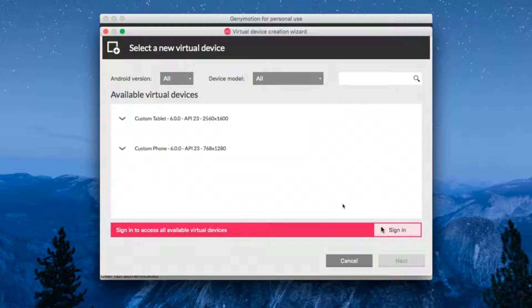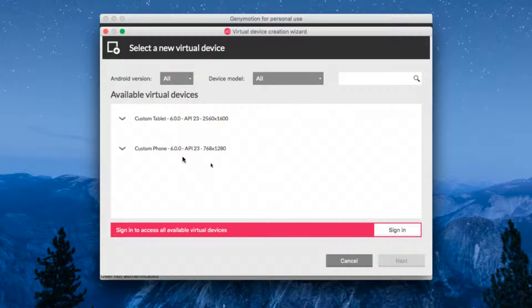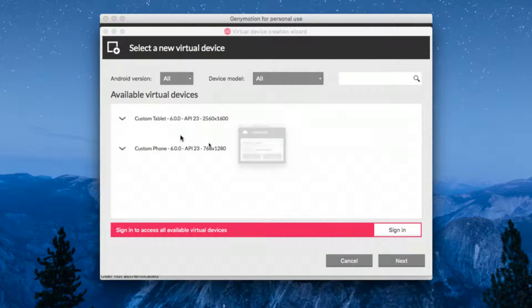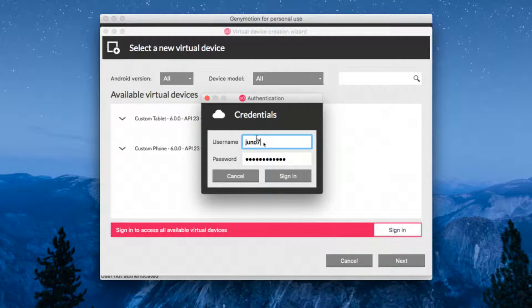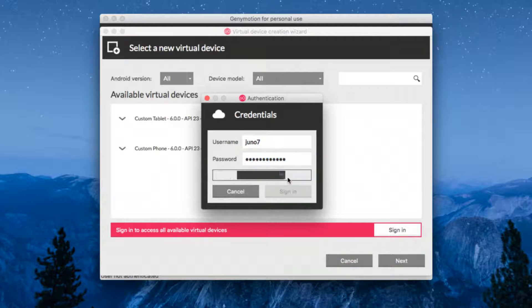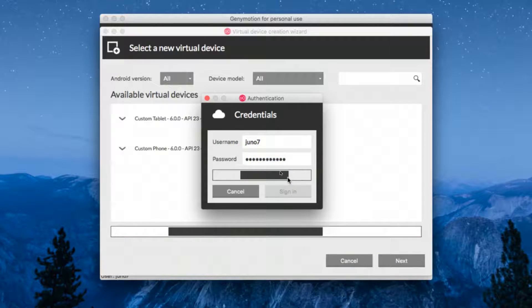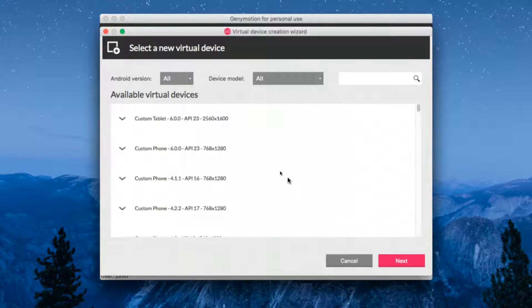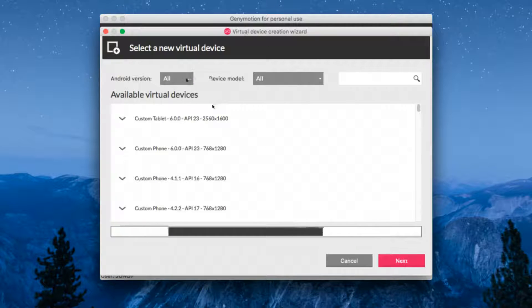When you click on sign in, use your login credentials to sign into the Genymotion server. As soon as you log in, you will see a lot of virtual devices.